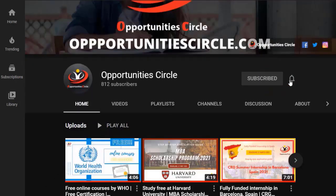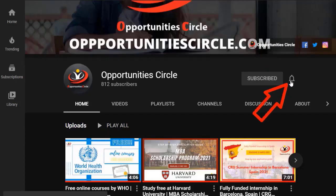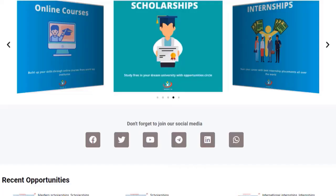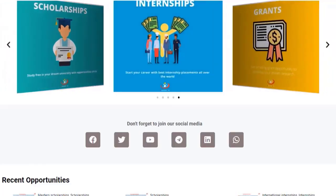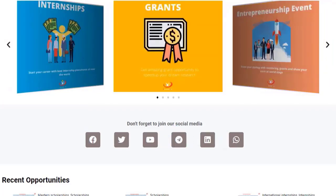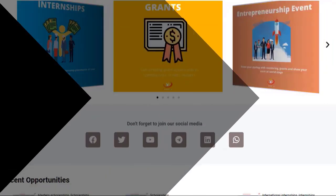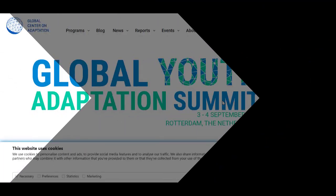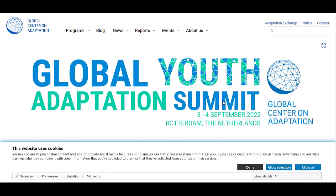Subscribe to our YouTube channel and don't forget to press the bell icon for daily updates and new videos. Don't forget to join the official groups of Opportunities Circle on WhatsApp and Telegram, and follow us on Facebook and Instagram for daily updates and new opportunities.